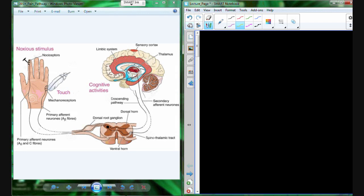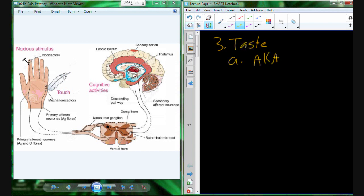That's everything I want to talk about on pain. So let's pick up taste and talk about this one. Both of these are pretty interesting. So taste — taste also goes by another name. Taste is kind of the layman's term. The scientific term is gustation.